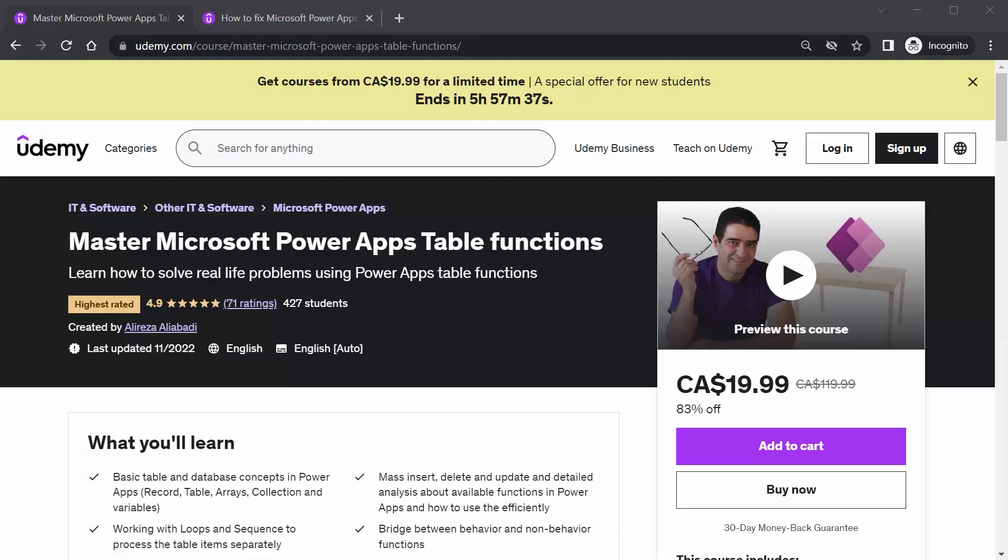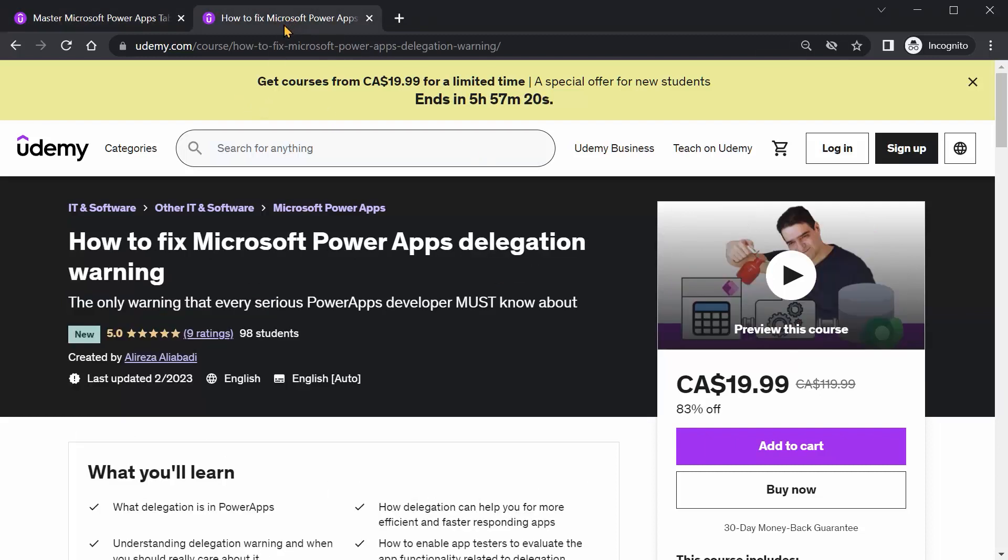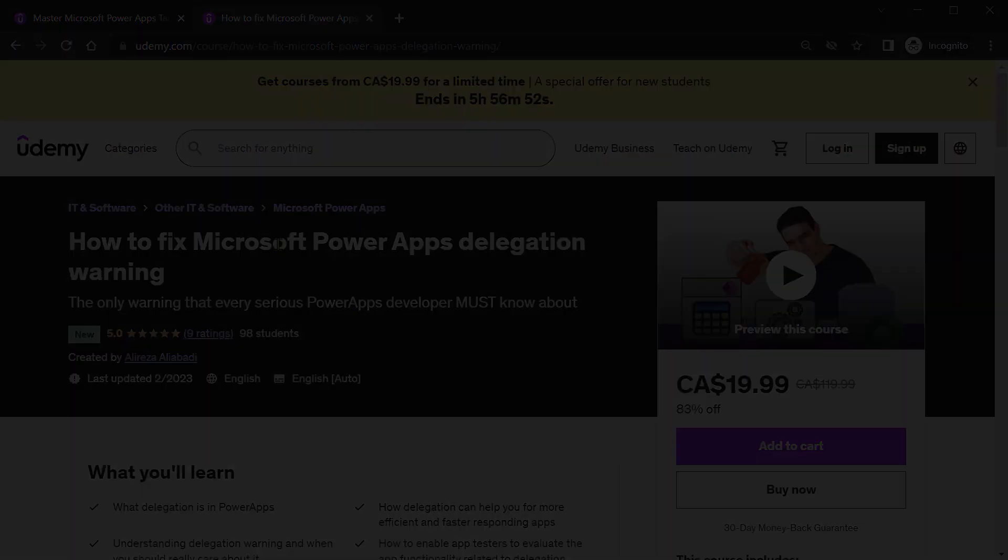And finally, if you want to get into more details about table functions, I have the course called Master Microsoft Power Apps Table Functions on Udemy. And if you really want to dig into Power Apps delegation issues and how to resolve and go around it, I have a three hour course on Udemy called How to Fix Microsoft Power Apps Delegation Warning. You can check the video description for the discount code for every single one of these courses.